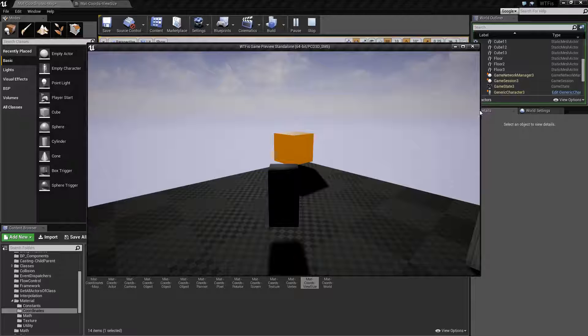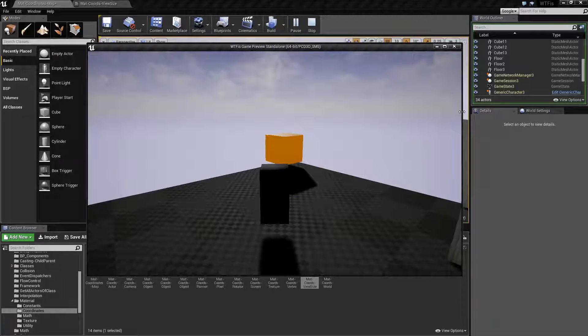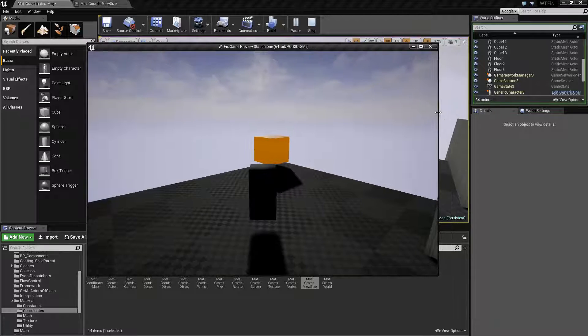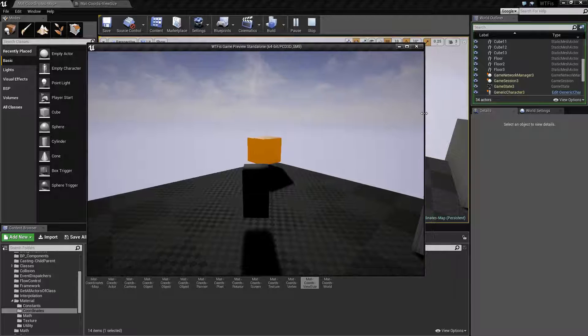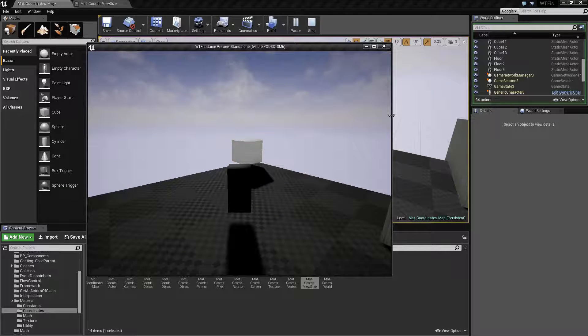If we slowly resize this—keep in mind it won't update in real time—and eventually hit our thousand mark, it's going to change to white. Right there.